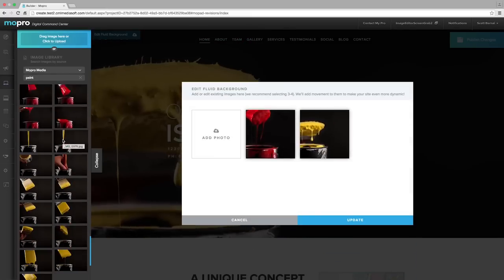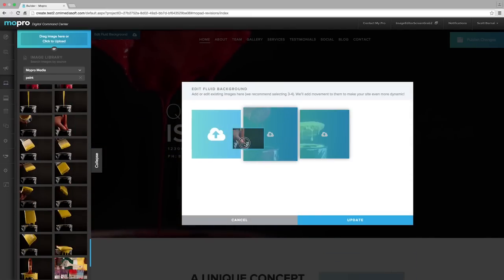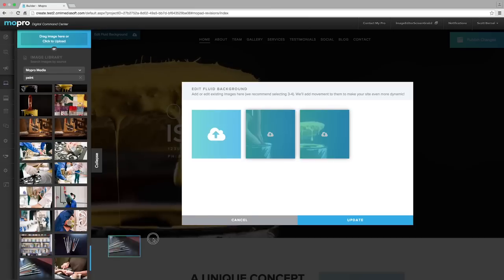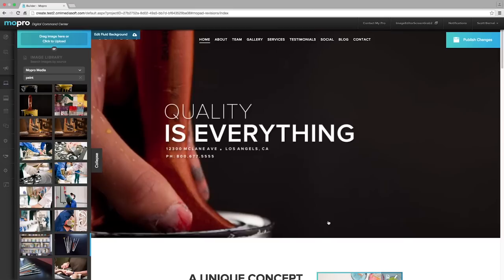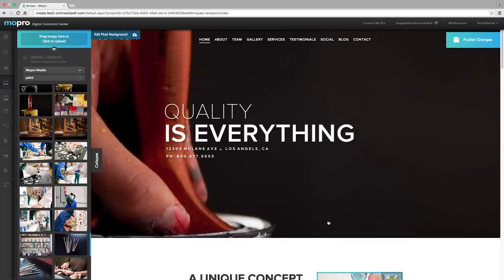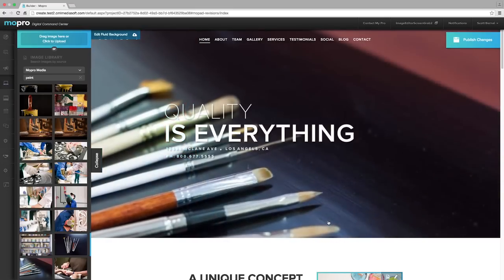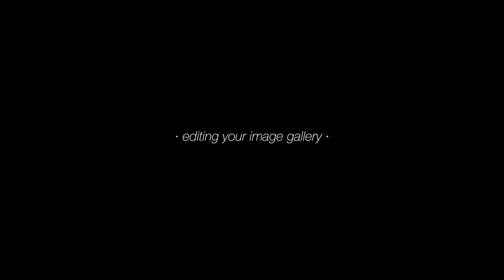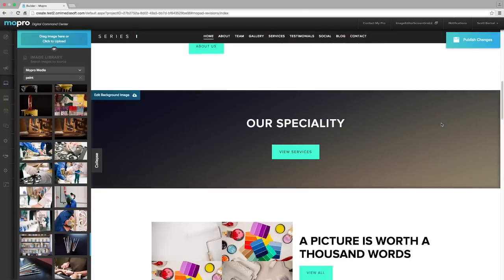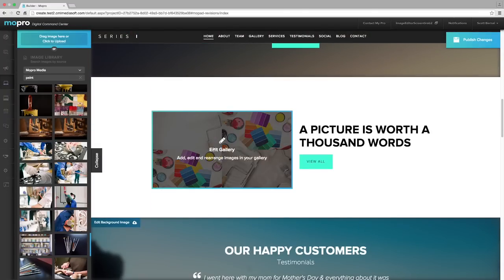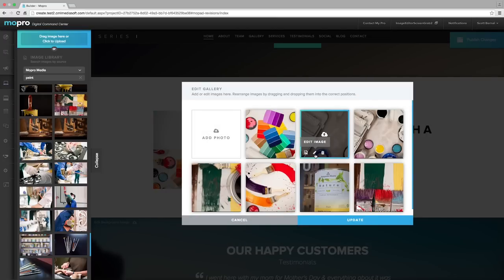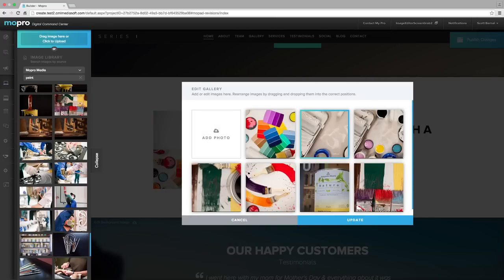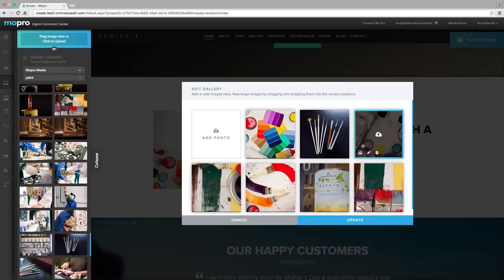To update your image gallery, click over to your gallery and find the image you want to edit. Use the icons to replace or delete images. You can also move images easily by dragging and dropping.